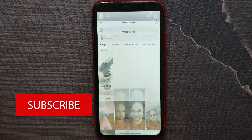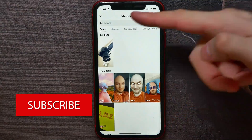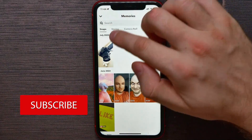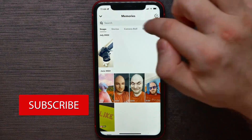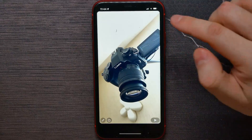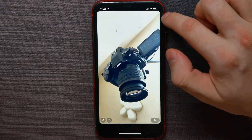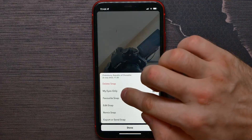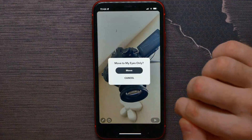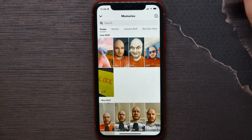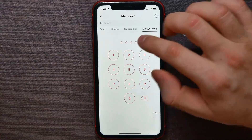You can take a picture or hit the Memories icon to open up your snaps. Now let's say I want to move a snap to My Eyes Only. All I have to do is hit on the three dots icon and select My Eyes Only, then hit Move.